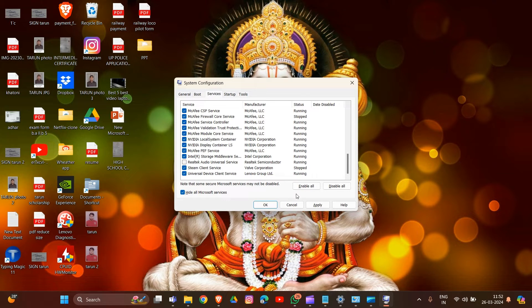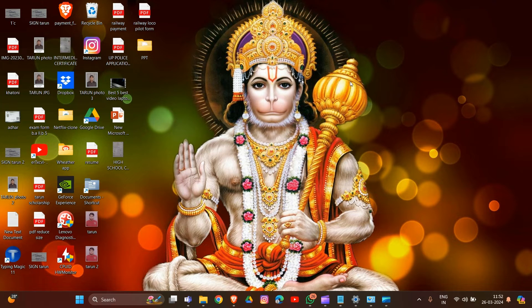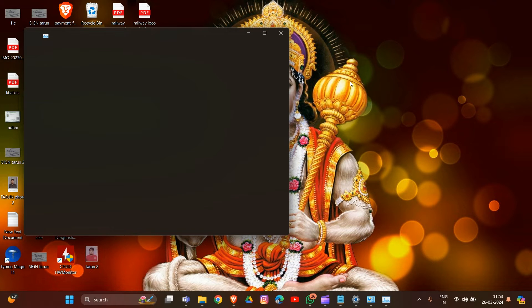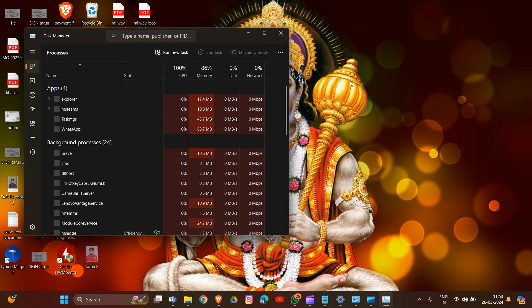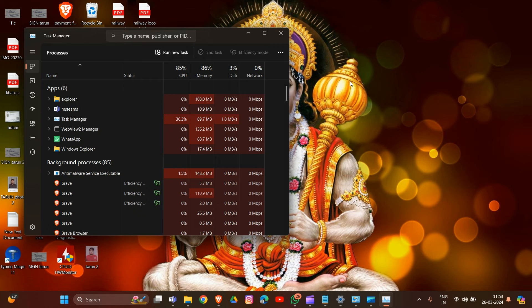Click OK to apply the changes. Now press Ctrl + Shift + Esc to open Task Manager, then navigate to the Startup tab.